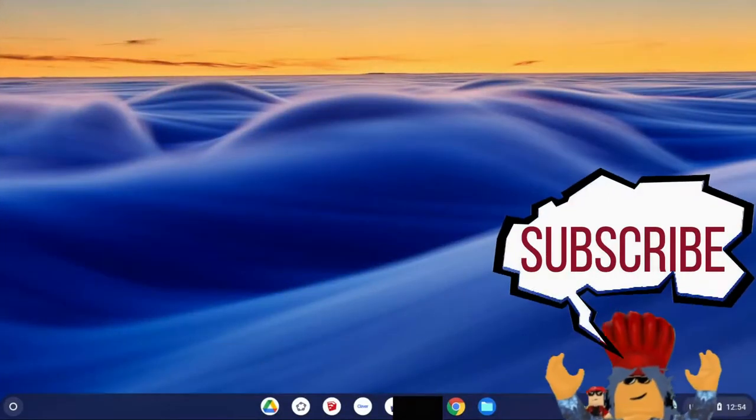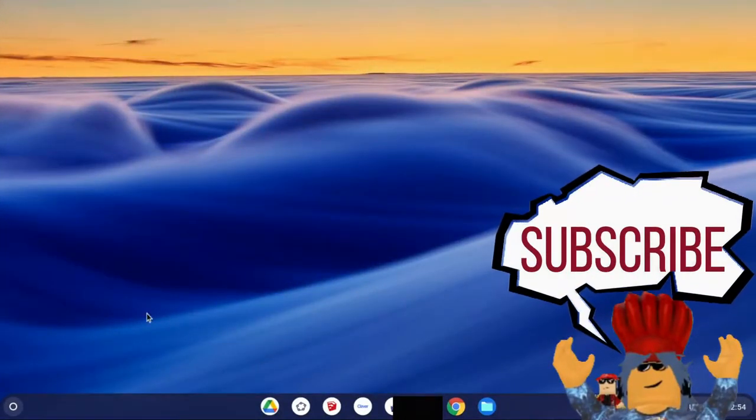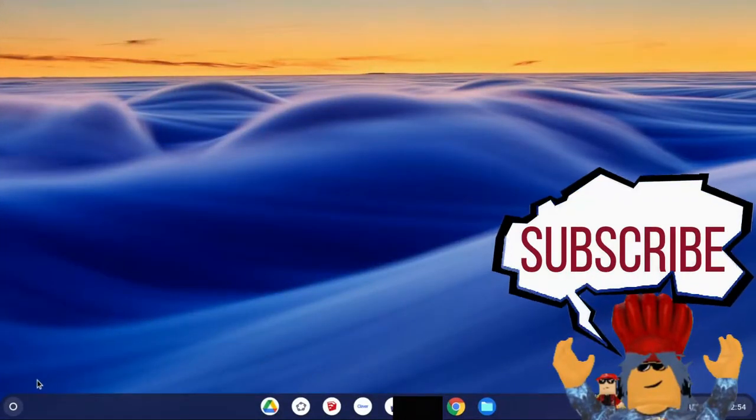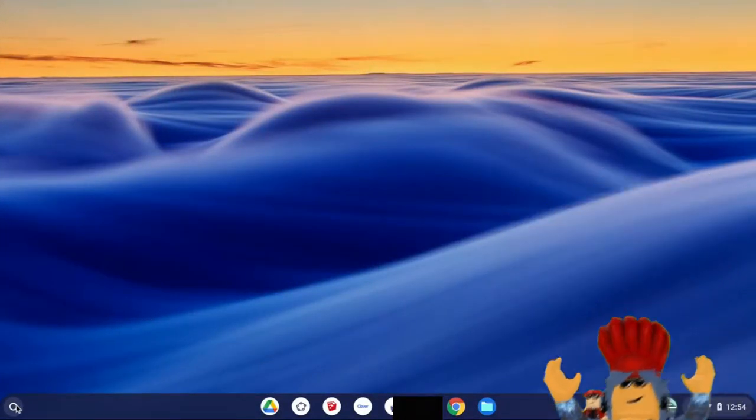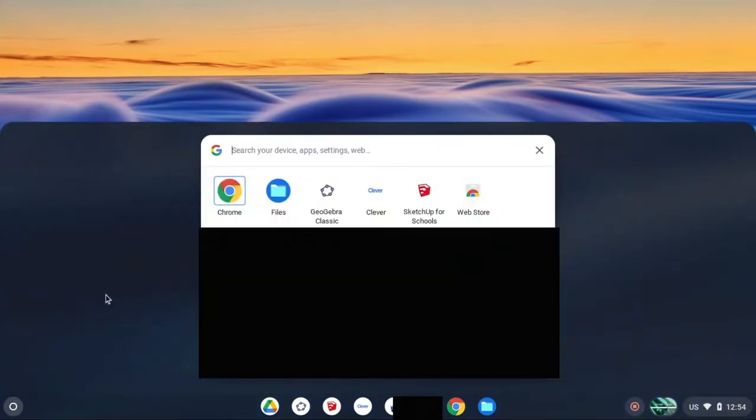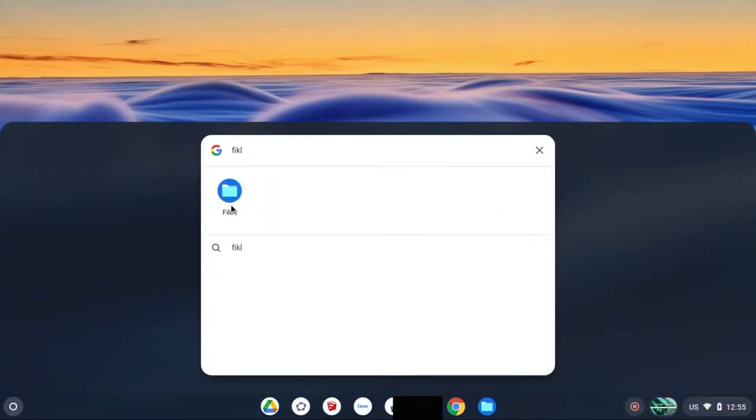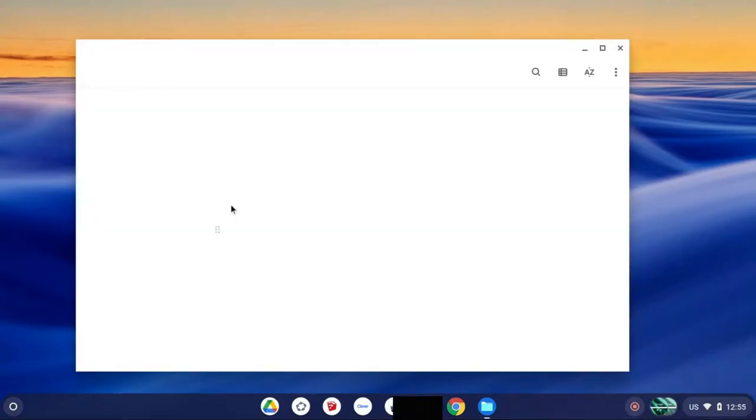So the first thing you're going to do is go to your launcher on the bottom left side of the screen and search for files, and then you'll get this window.